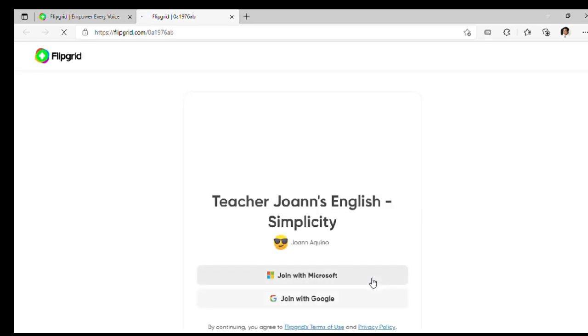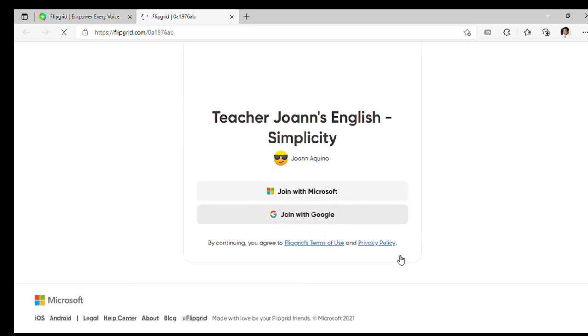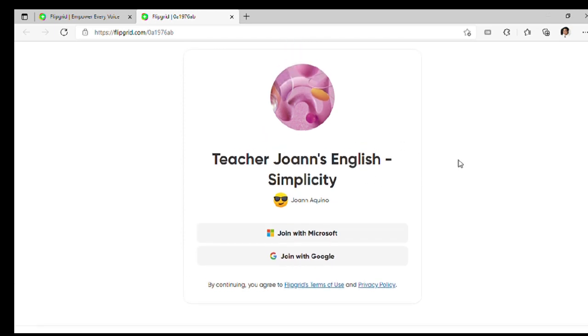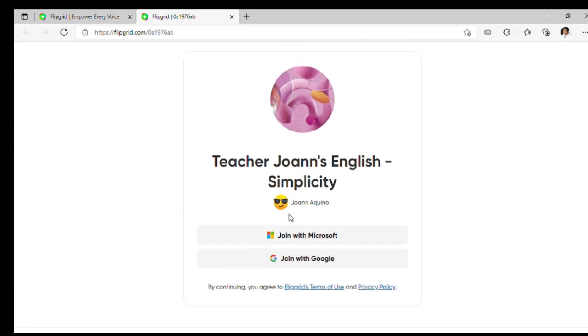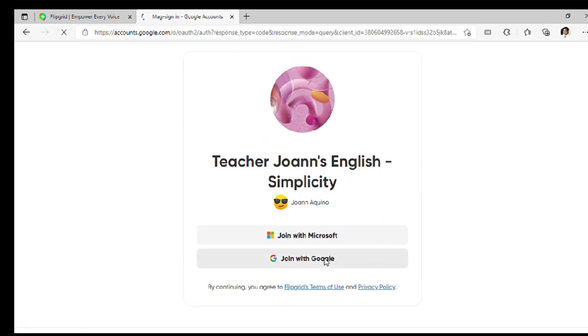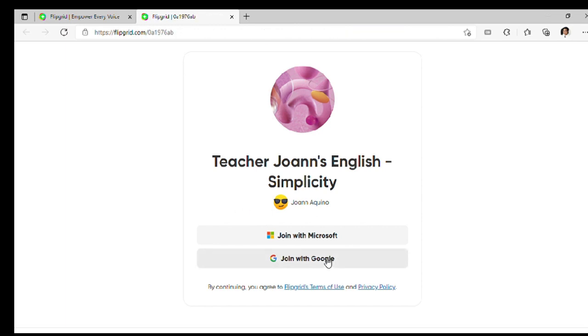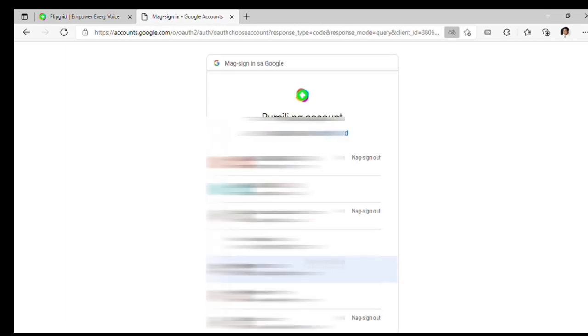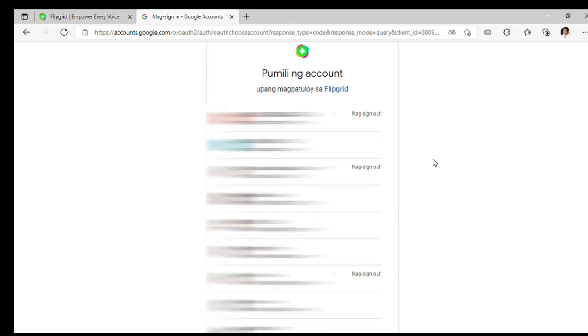And then, makikita ninyo ang pangalan ng inyong class or group. In our case, ang name ng group natin ay Teacher Joanne's English Simplicity. Click ninyo lang ang Join with Google. Then, piliin ninyo at i-click ang Gmail account na ibinigay ninyo kay teacher para maka-join kayo sa Flipgrid.